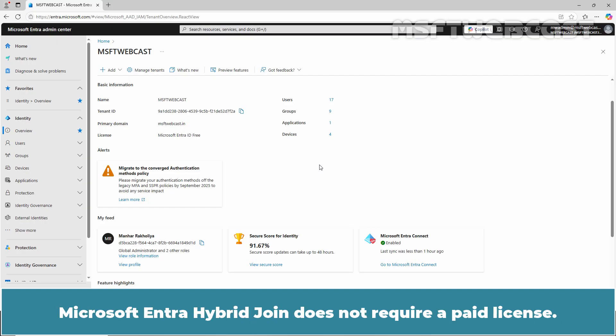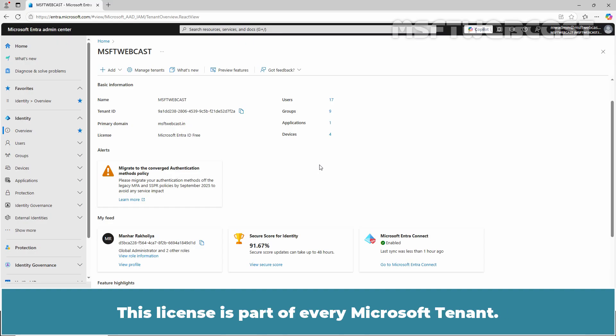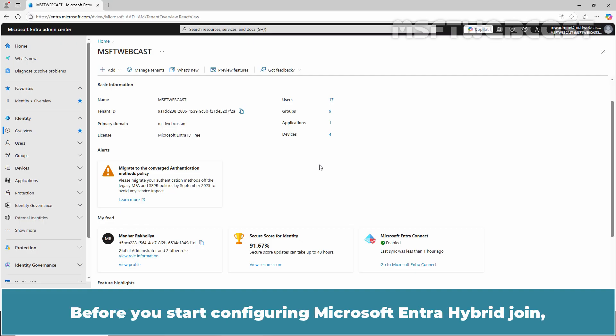Microsoft Entra Hybrid Join does not require a paid license. A license from Microsoft Entra ID Free is sufficient, and this license is part of every Microsoft Entra tenant.